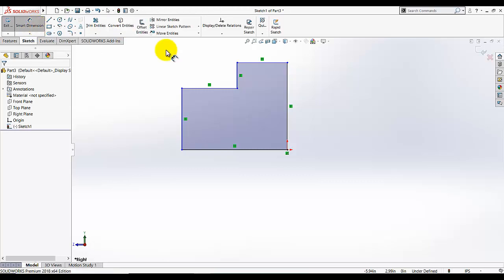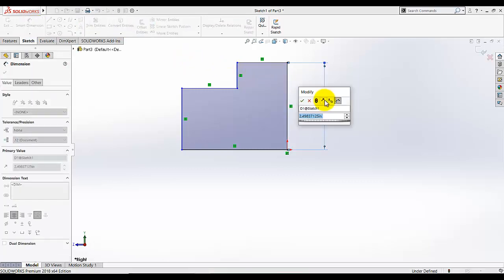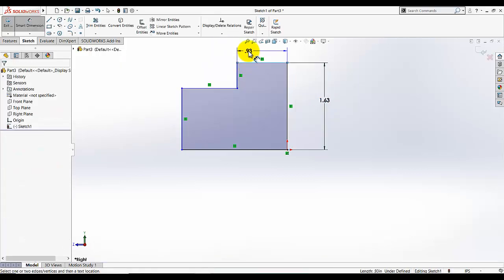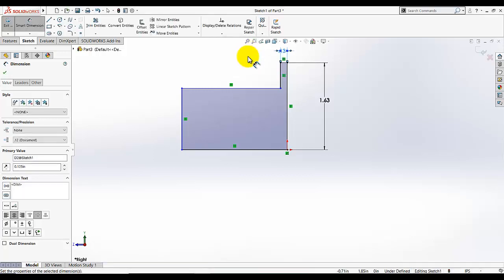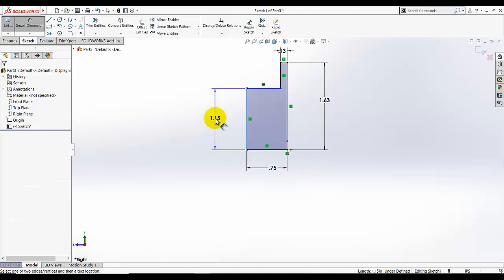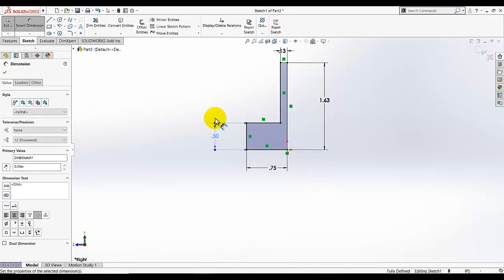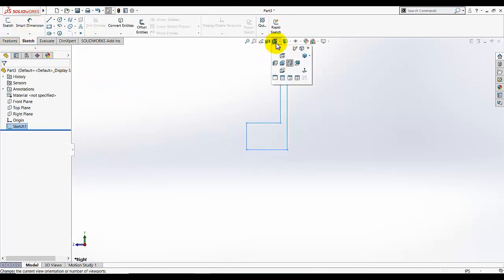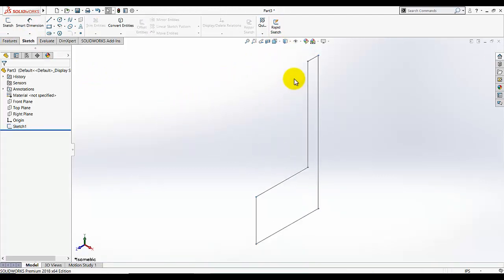Now we need to add the dimensions. The overall dimension is given as 1.625, this dimension is 0.125, this dimension is 0.750, and this dimension is 0.5. Then I am going to exit the sketch and go to the preview view.